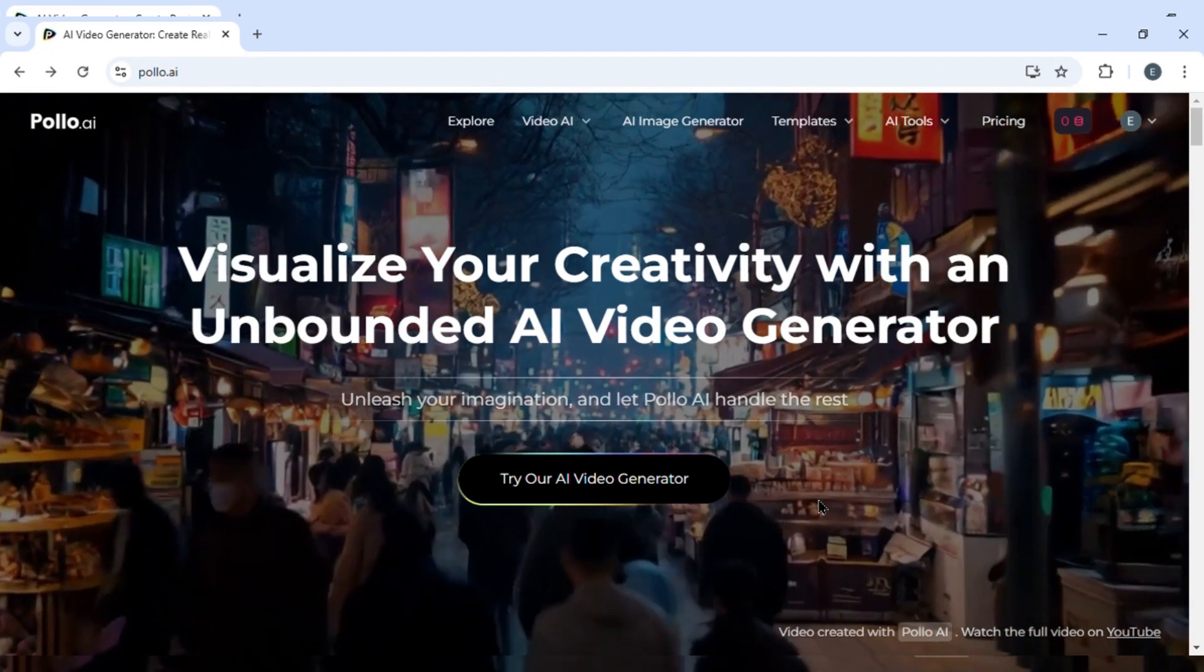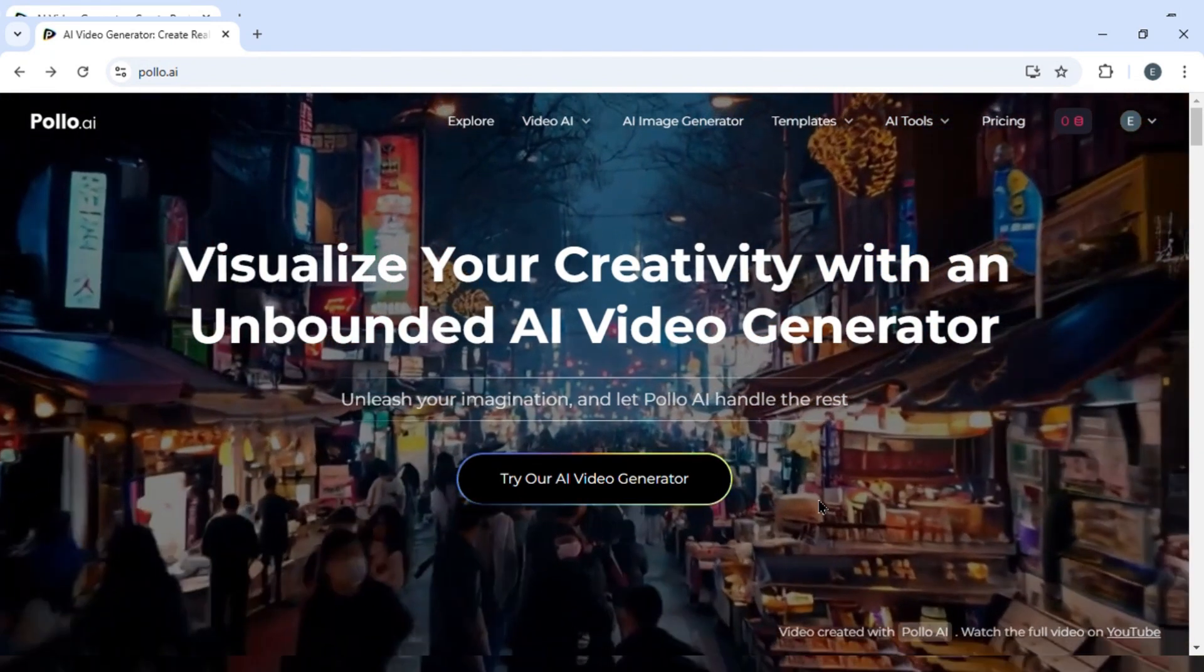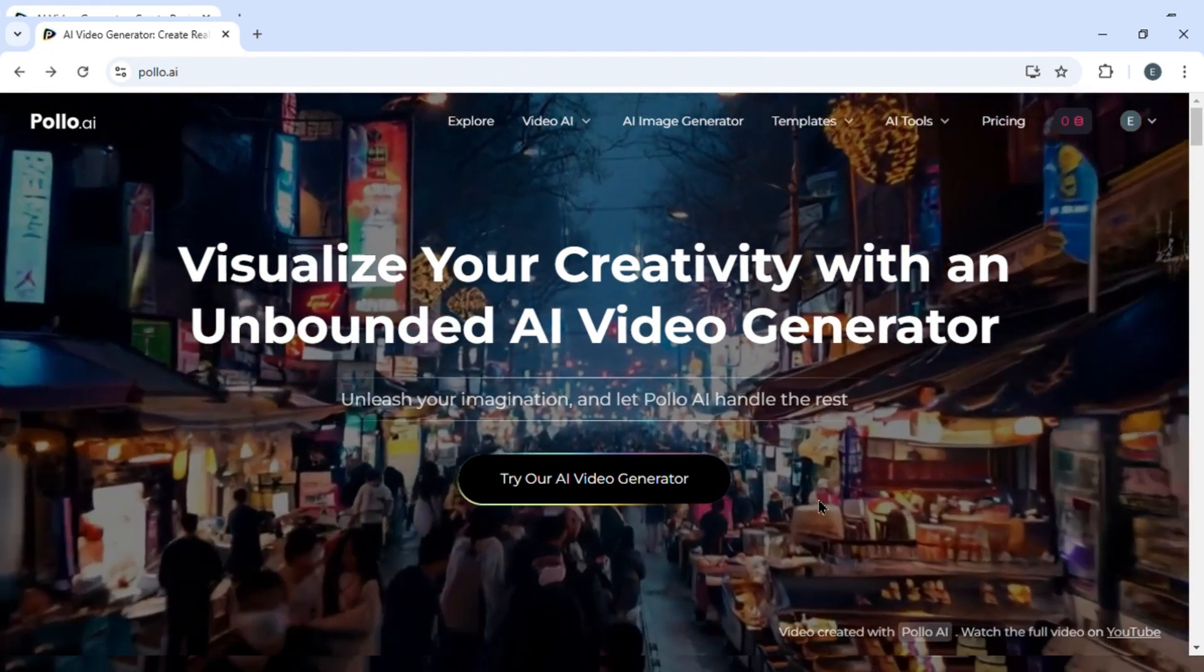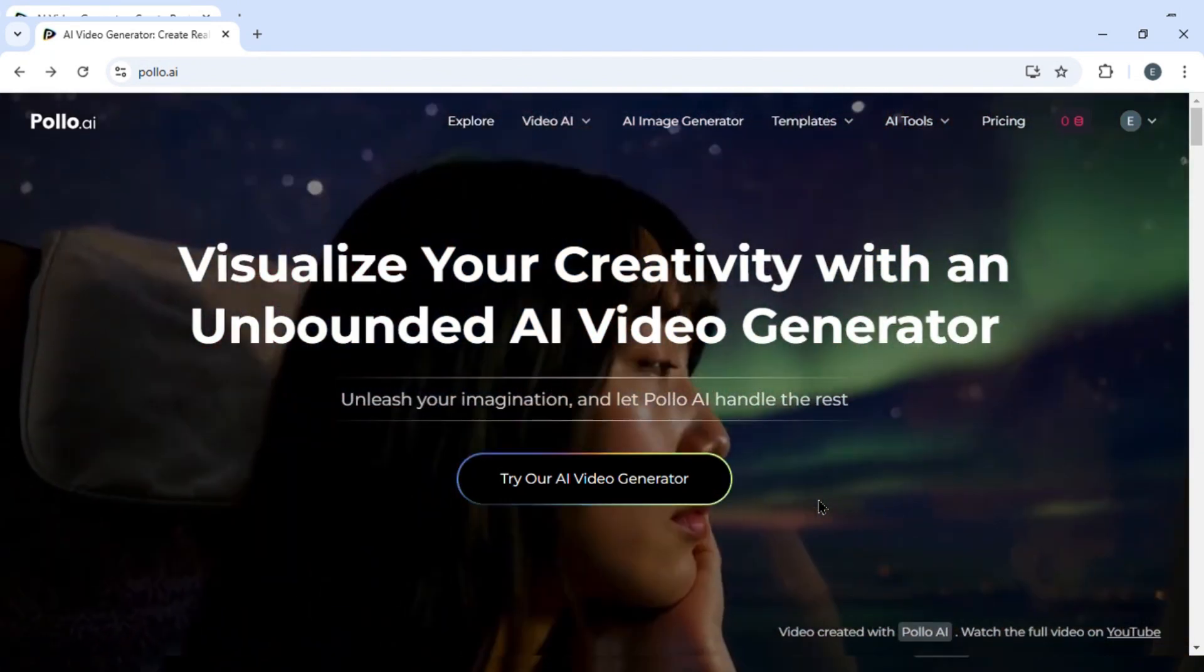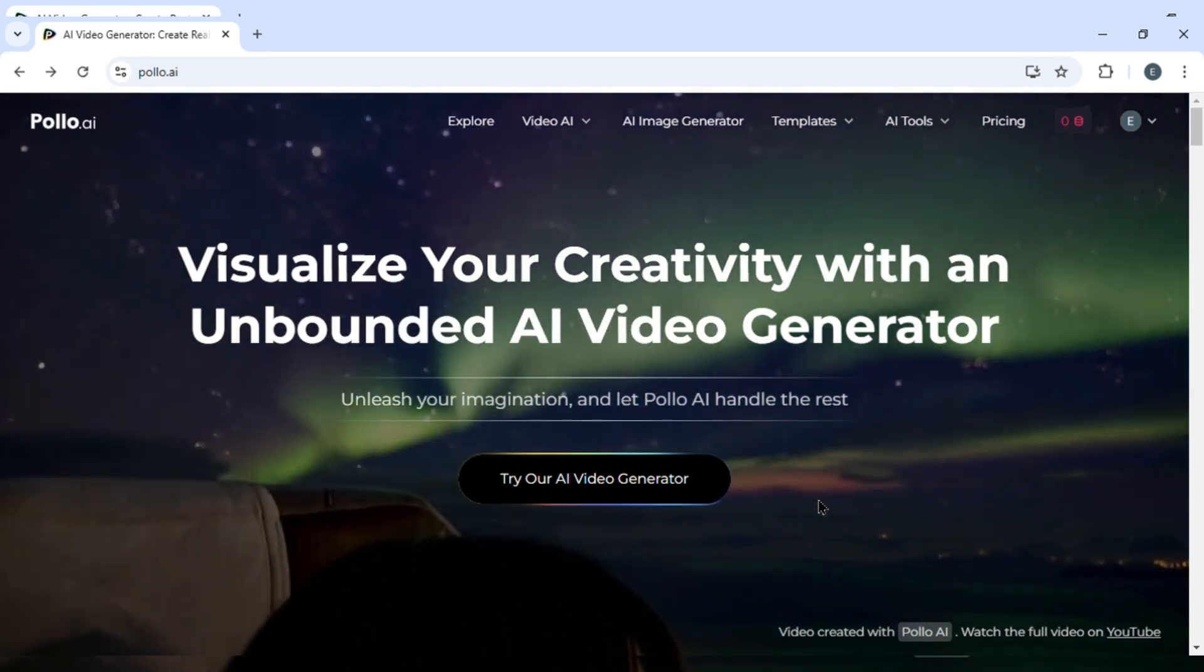If you don't know what polo.ai is, it is basically a tool by which you can visualize your creativity with an unbounded AI video generator.